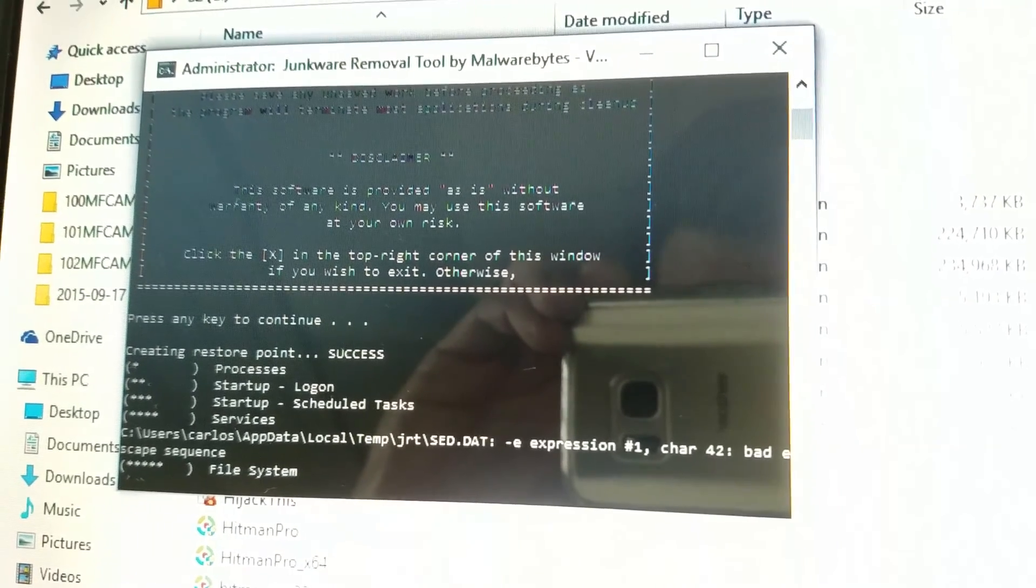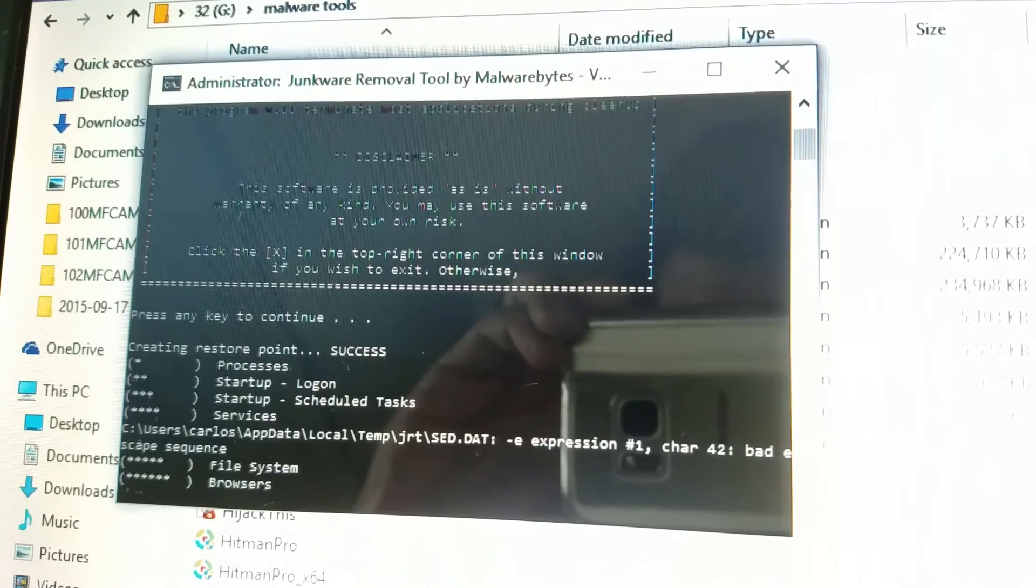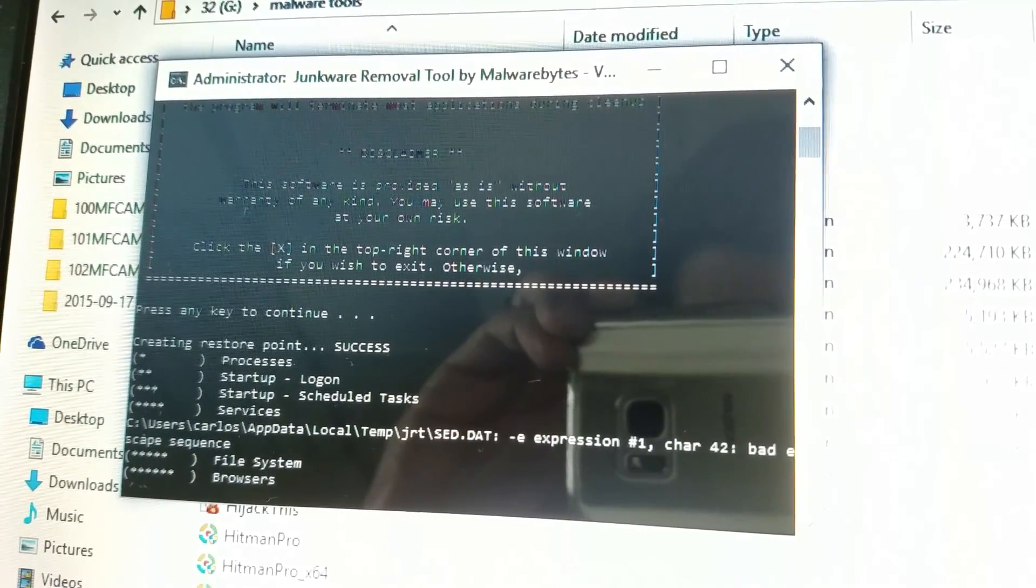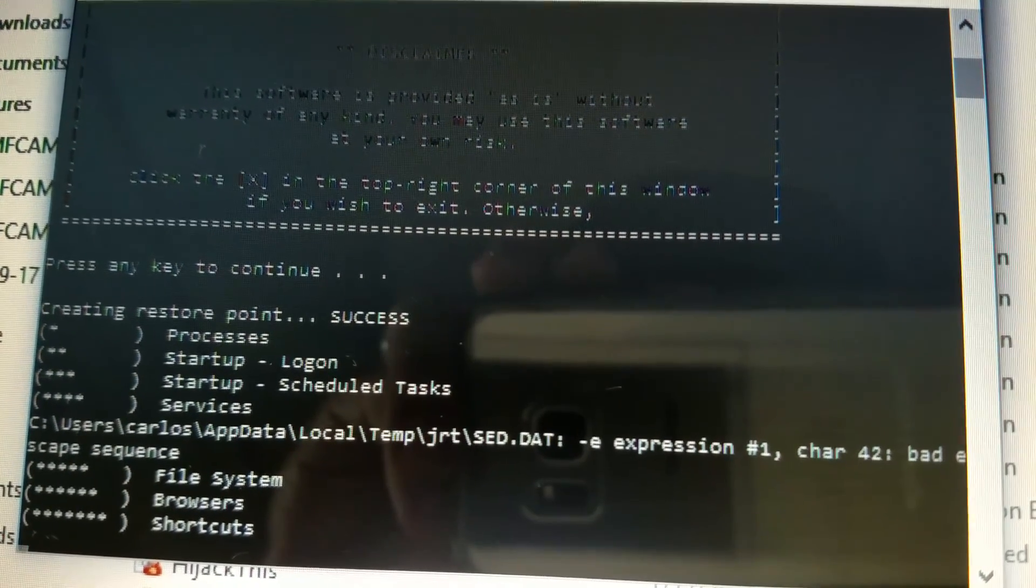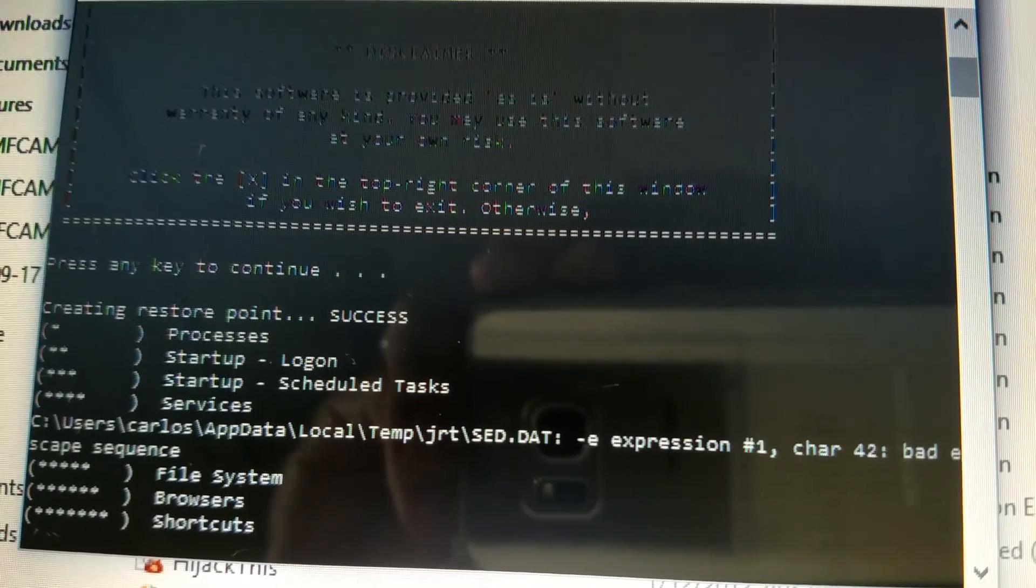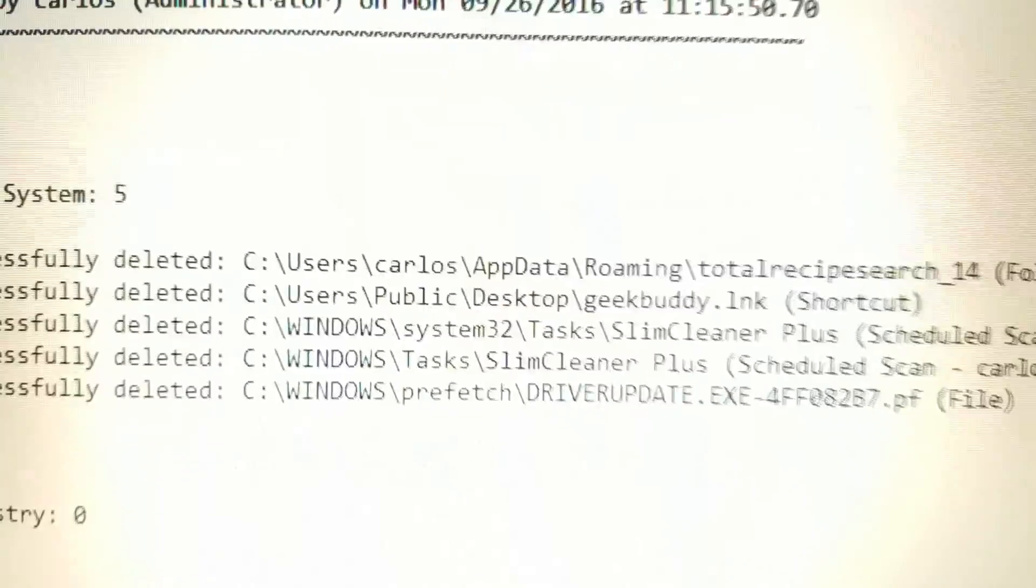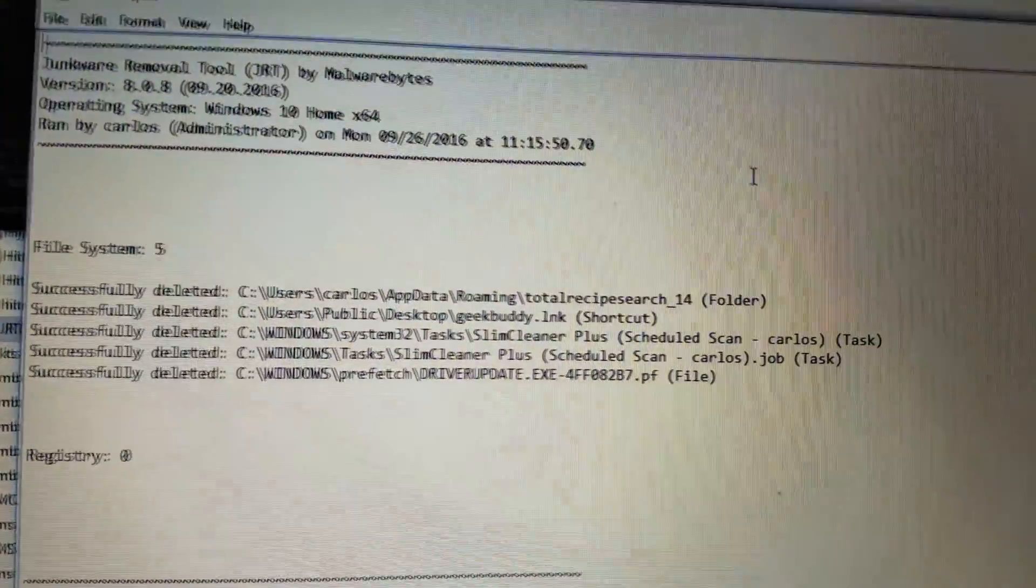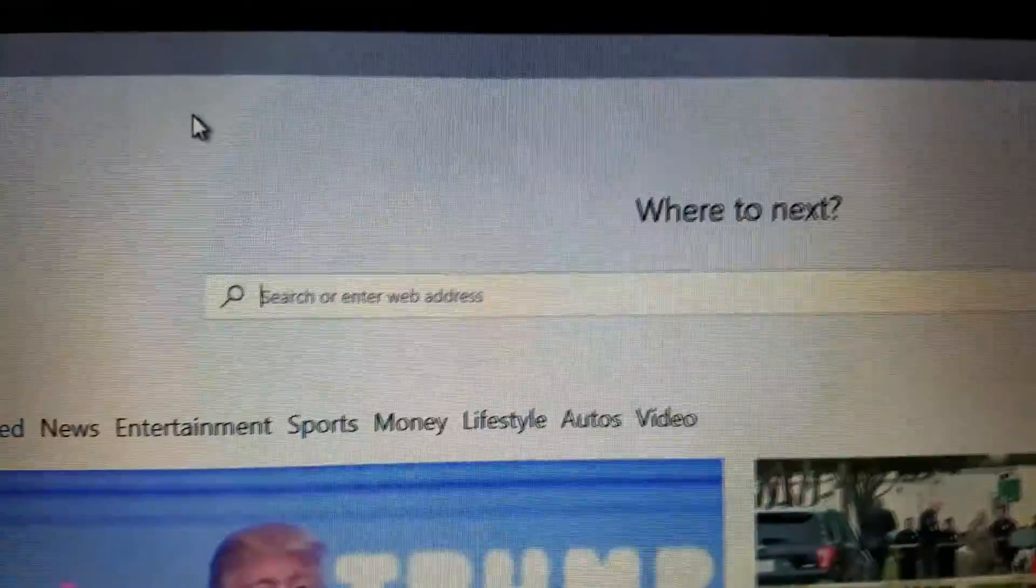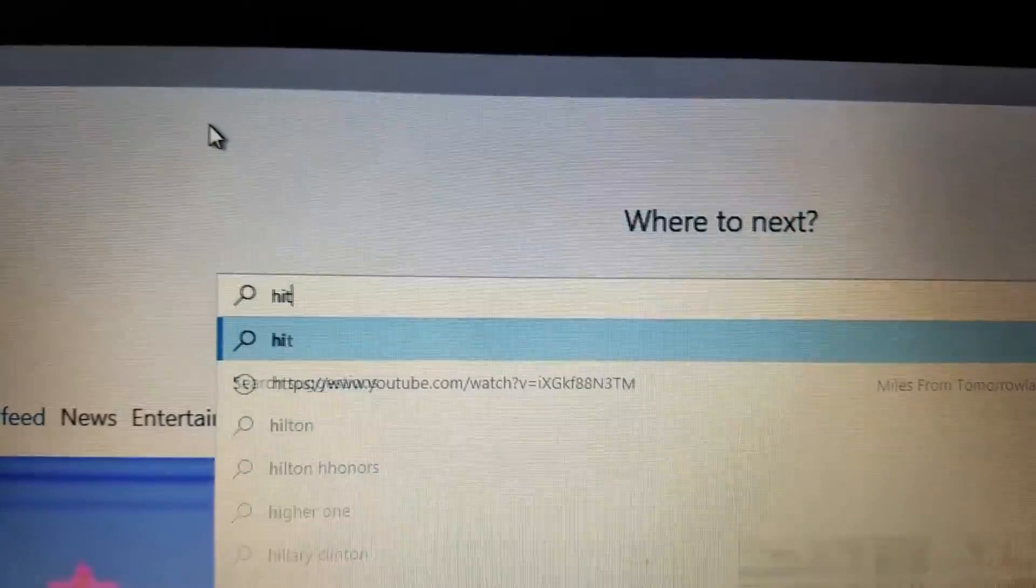All right. So it goes through all this stuff, checks your startup, your services, your file system, browsers, registry. I'm not sure what that error here is under services, but it did go ahead and clean up everything it found, and it takes, I guess it usually takes about four to five minutes for this thing to run, very quick. And it also provides you with a nice little report. And again, JRT can remove some stuff, some leftovers that ADW maybe couldn't remove at the time, or maybe missed. Hard to say. So that's JRT, part two.